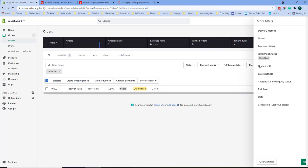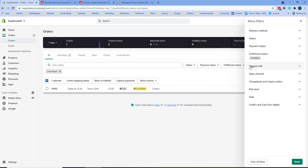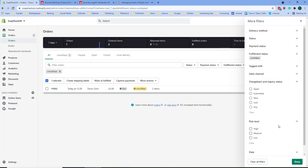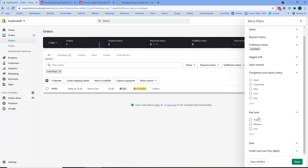If we click more filters here on the side we could look at items again, the fulfillment status and we can also look at chargeback and risk level. Chargebacks is when a customer disputes a transaction with the credit card provider and you can here see the status of the chargeback and risk level is the fraud risk as calculated by Shopify.